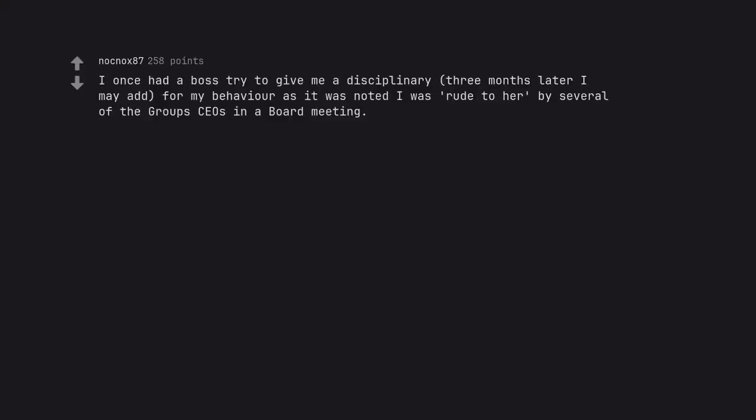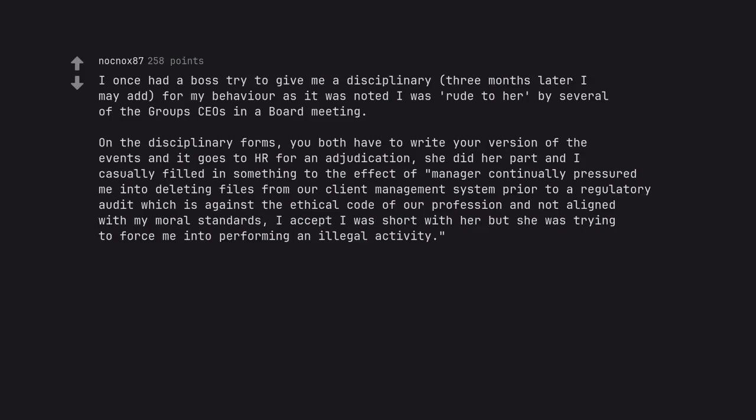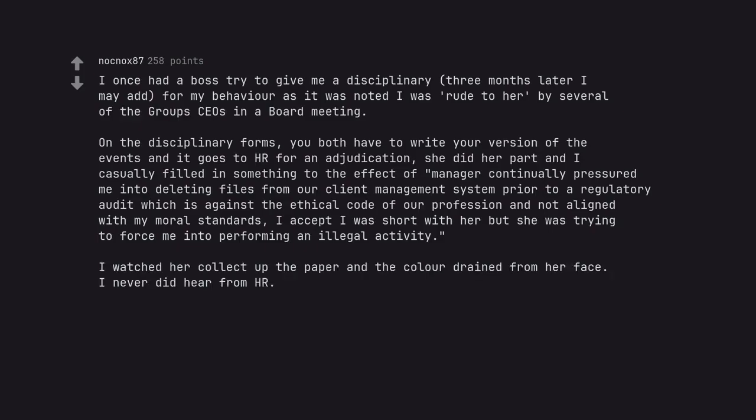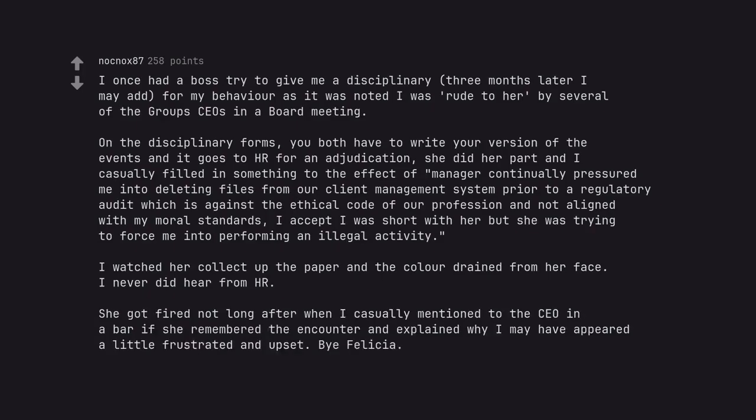I once had a boss try to give me a disciplinary, three months later I may add, for my behavior as it was noted I was rude to her by several of the group's CEOs in a board meeting. On the disciplinary forms, you both have to write your version of the event and it goes to HR for an adjudication. She did her part and I casually filled in something to the effect of manager continually pressured me into deleting files from our client management system prior to a regulatory audit, which is against the ethical code of our profession and not aligned with my moral standards. I accept I was short with her but she was trying to force me into performing an illegal activity. I watched her collect up the paper and the color drained from her face. I never did hear from HR. She got fired not long after when I casually mentioned to the CEO in a bar if she remembered the encounter and explained why I may have appeared a little frustrated and upset. Bye Felicia.